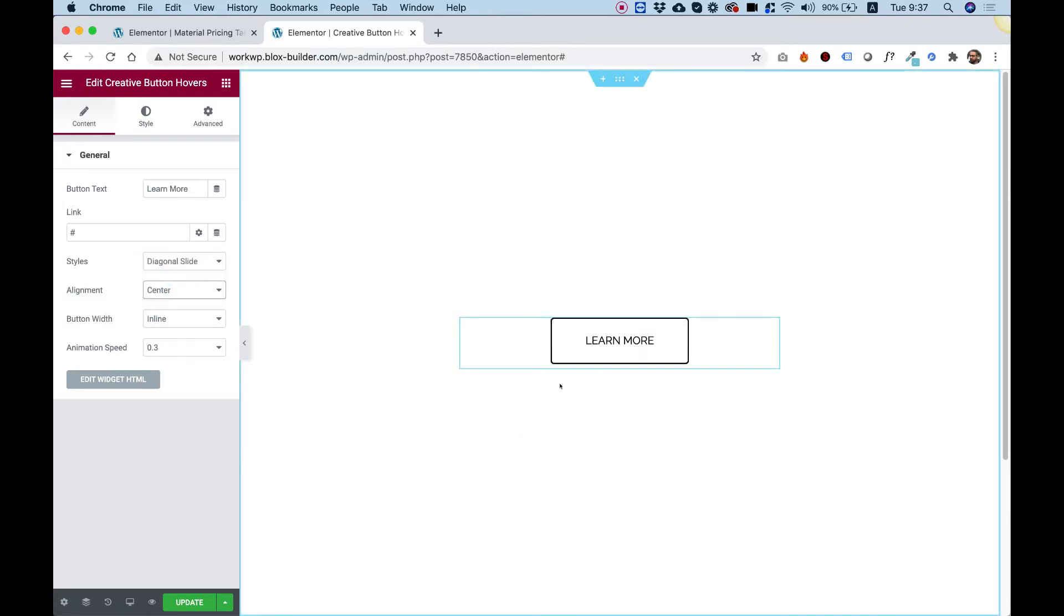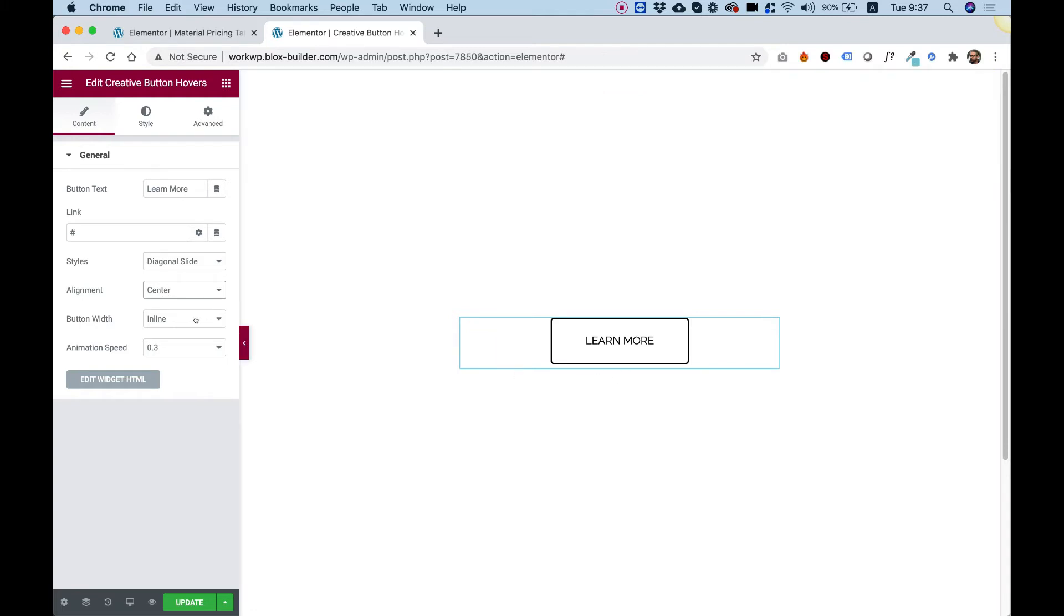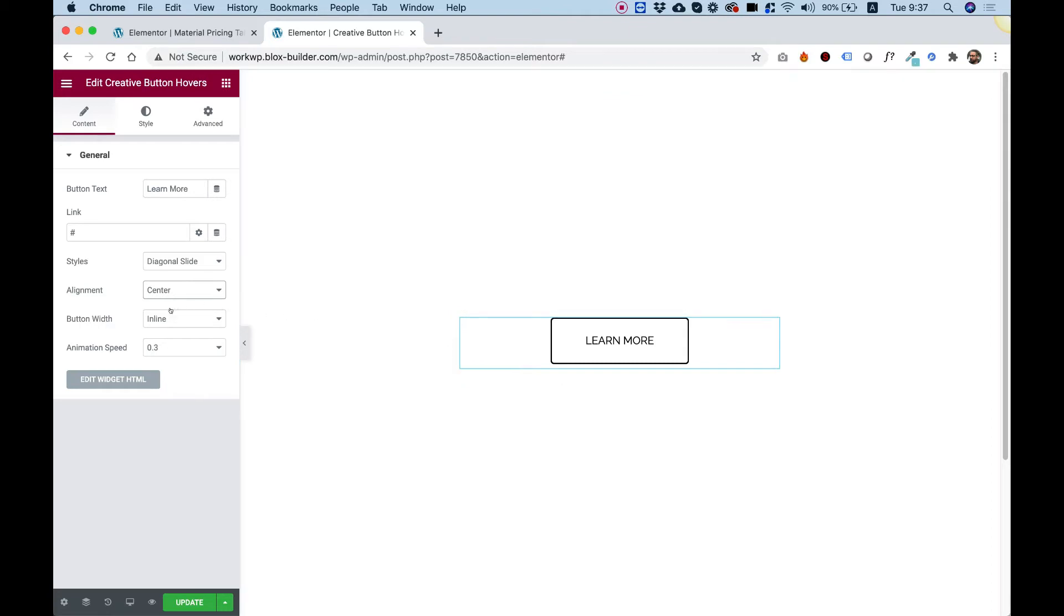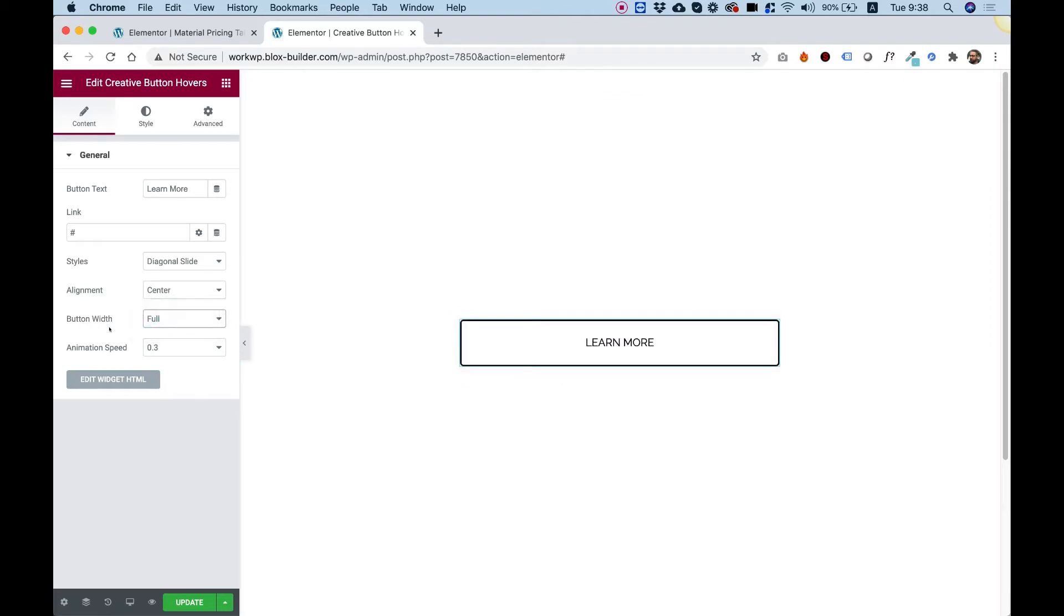Button width. Right now, the width is just the size of the text and padding. But if you want to go full width of the whole column, all you need to do is just change over here to full and you can change that.